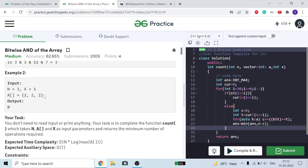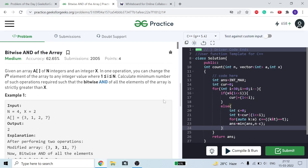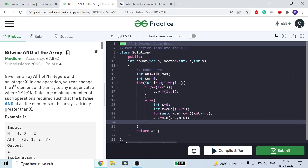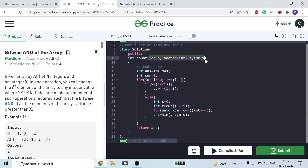In the second example you can see the bitwise AND is equal to 2 and our x is equal to 1, so the bitwise AND of the array is already greater than x, so the answer is 0. The function is given the size n, the vector a, and the value x.